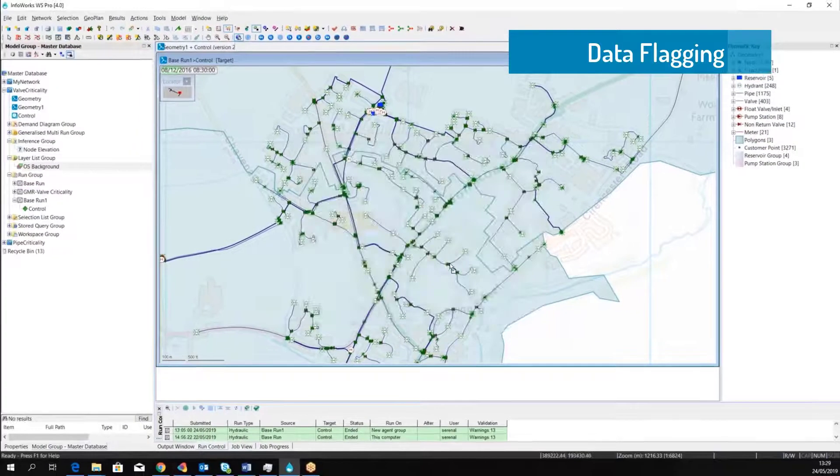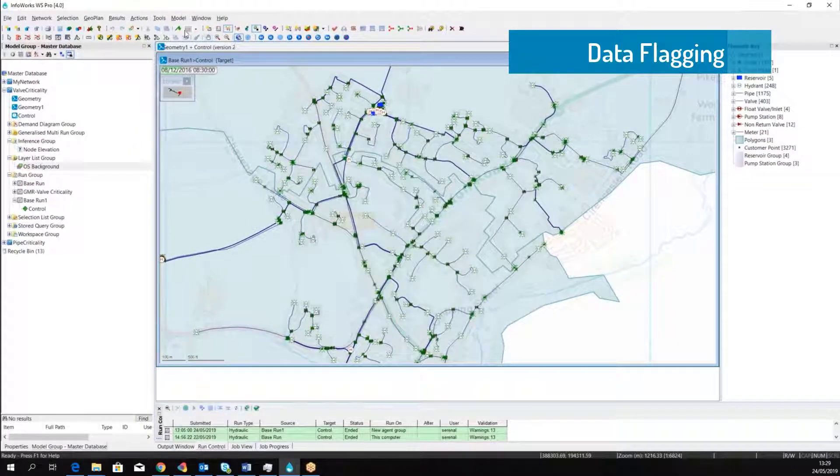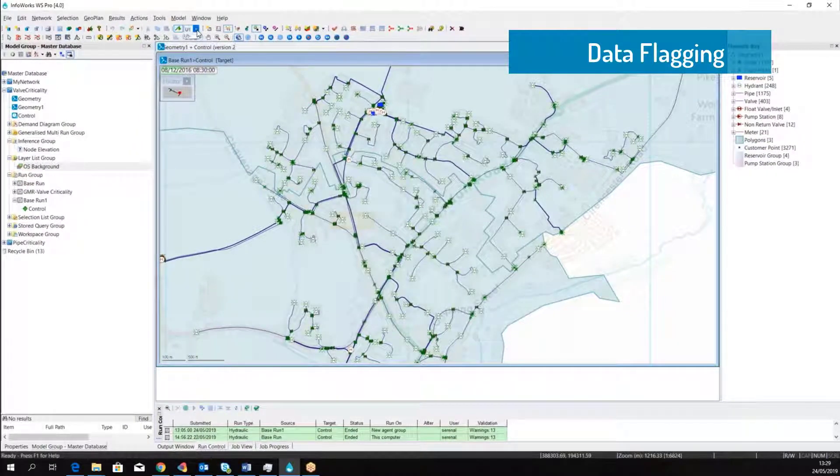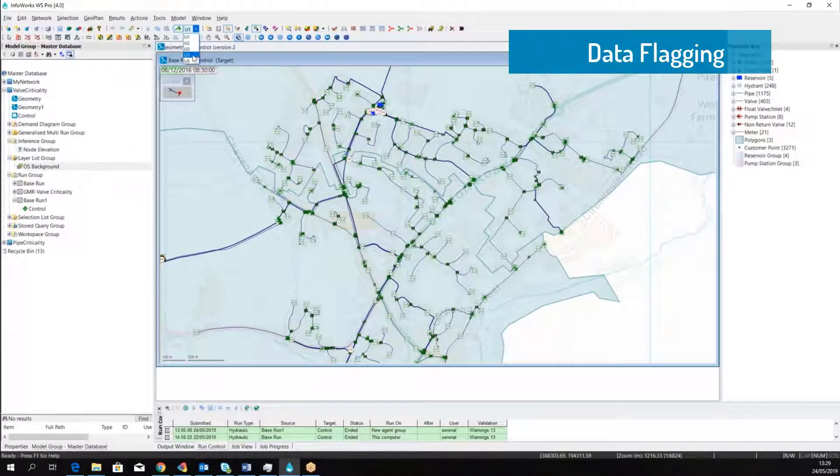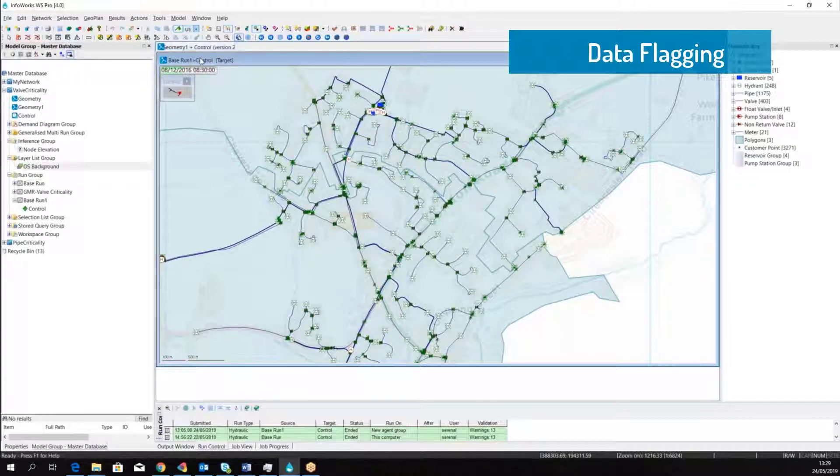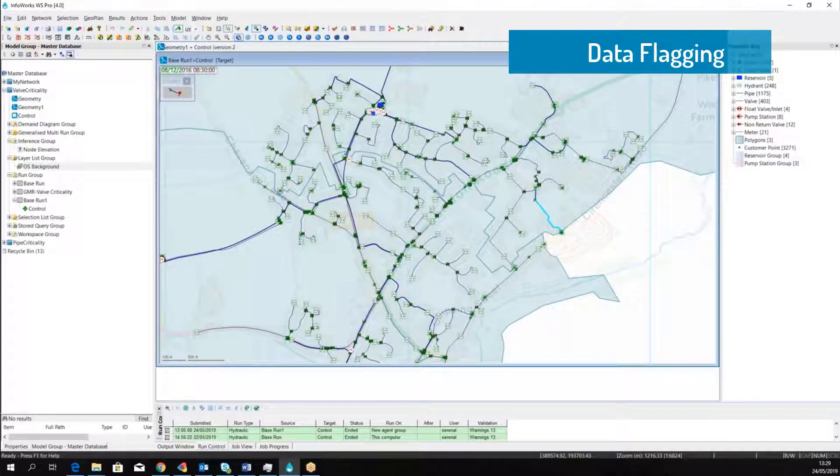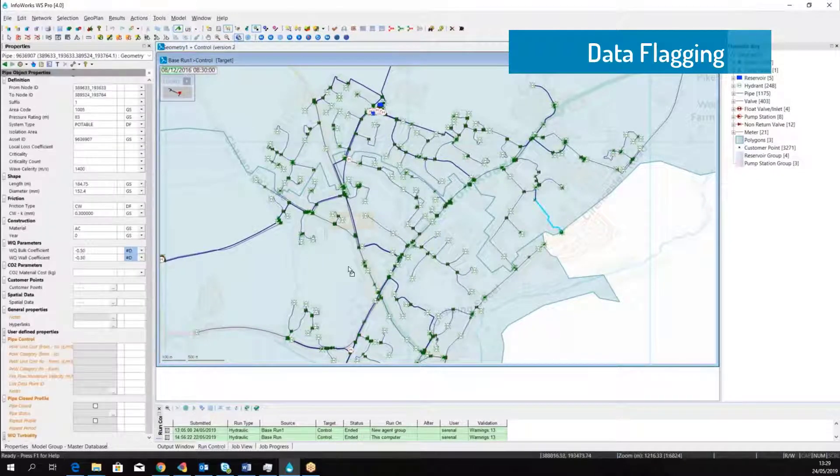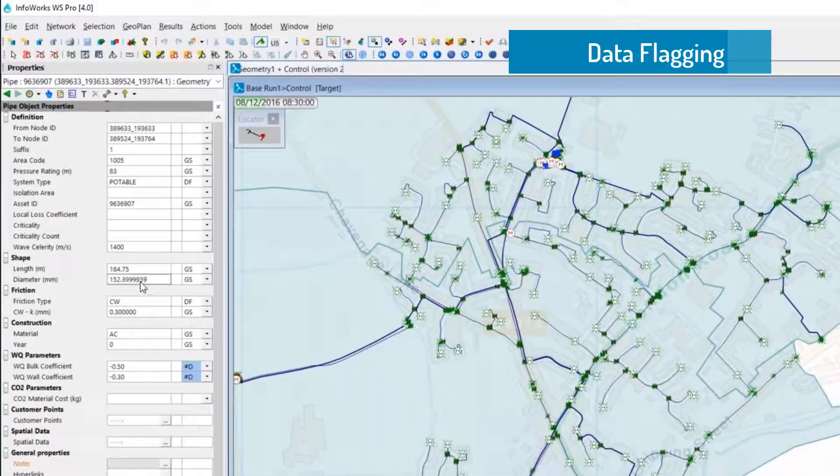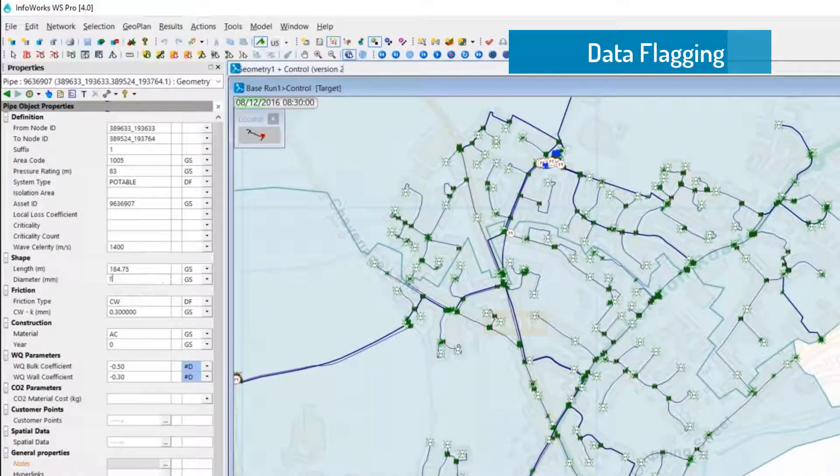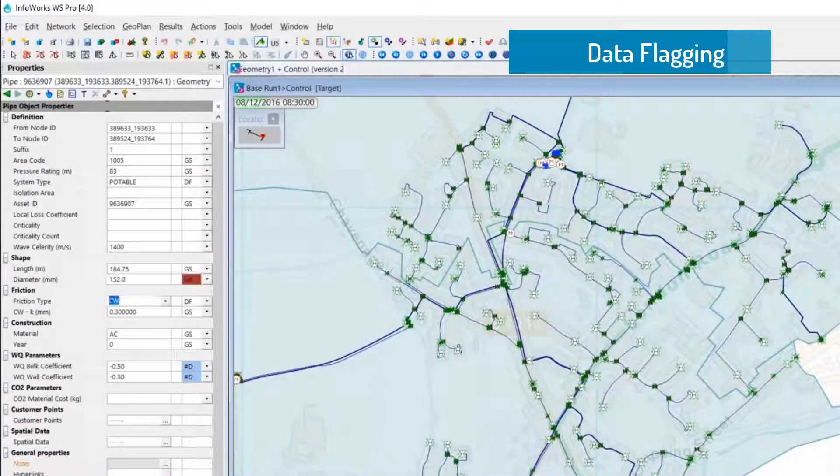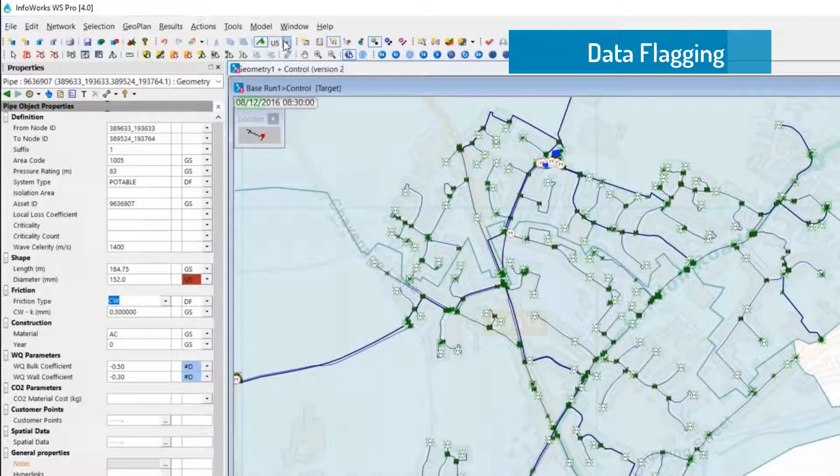I can simply activate the data flag and choose the flag that I want to use for the specific user. From now going forward, the software will automatically track who made the change. For example, here we're going to change the pipe diameter, and you can see the user flag that made this change.